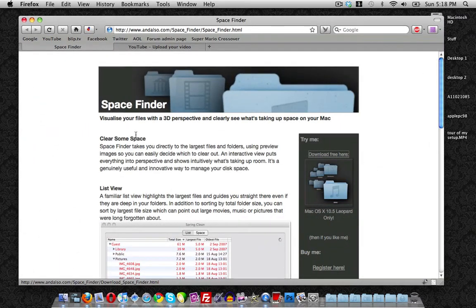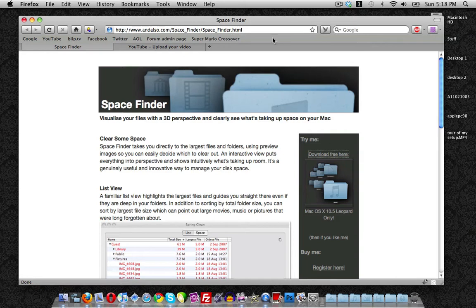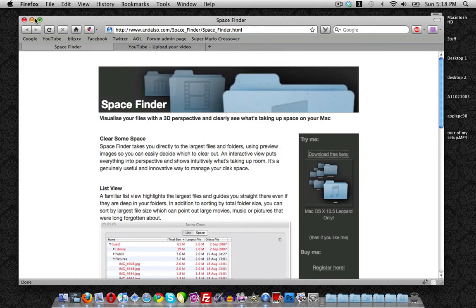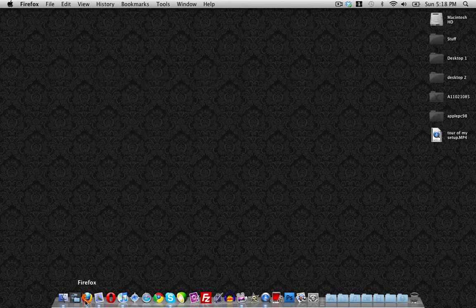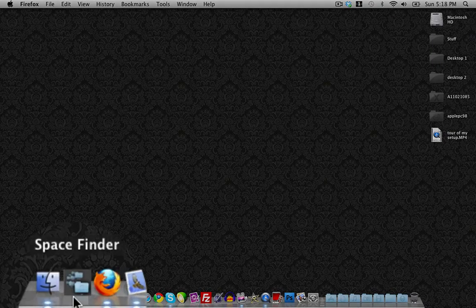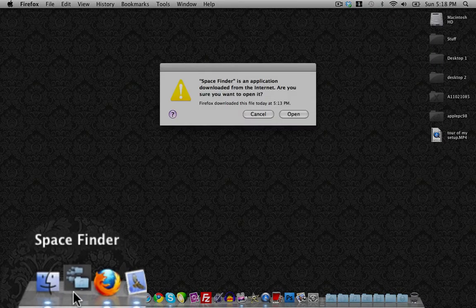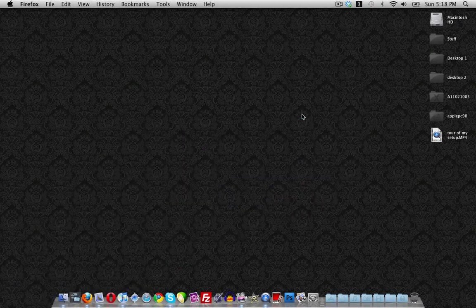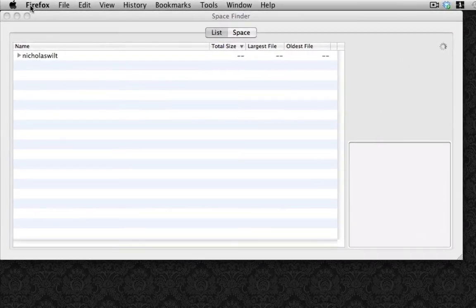You can download Space Finder from this link here which I'll post in the video's description. Once you install it, you can launch up Space Finder. I'm going to click on open to open it.